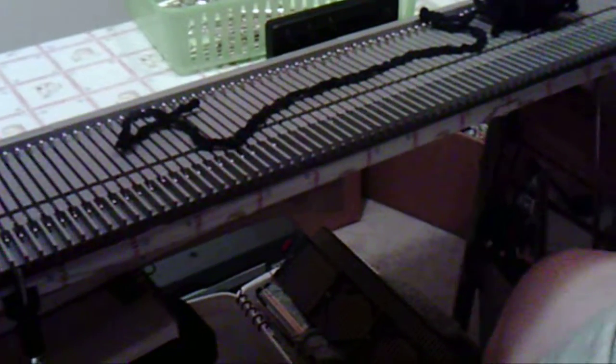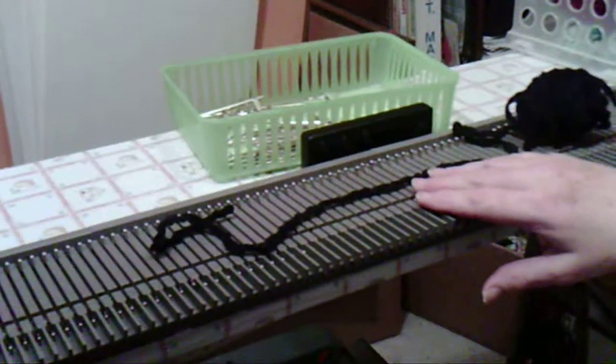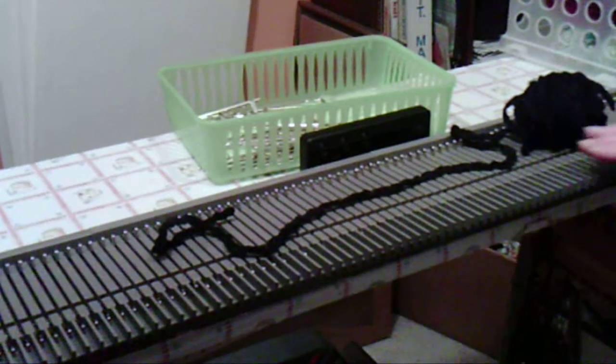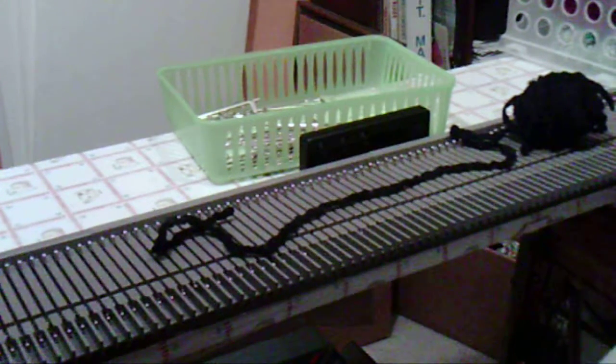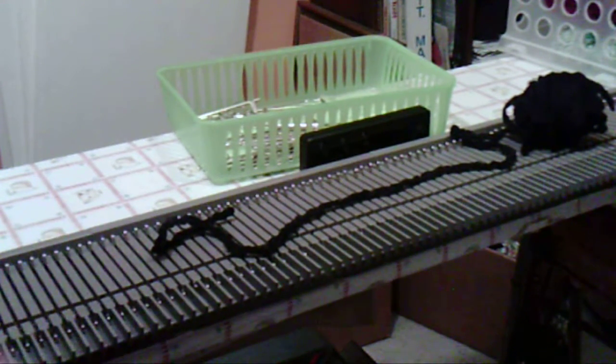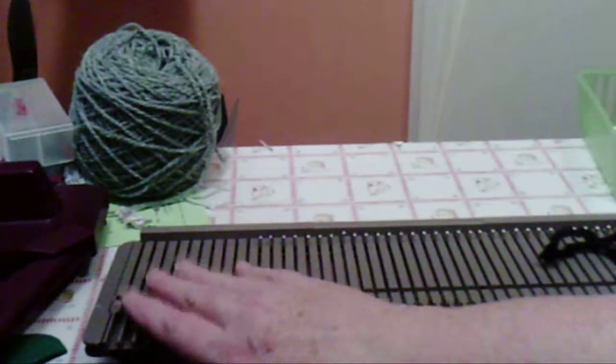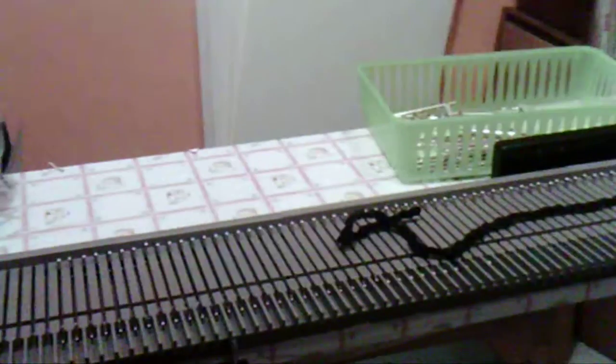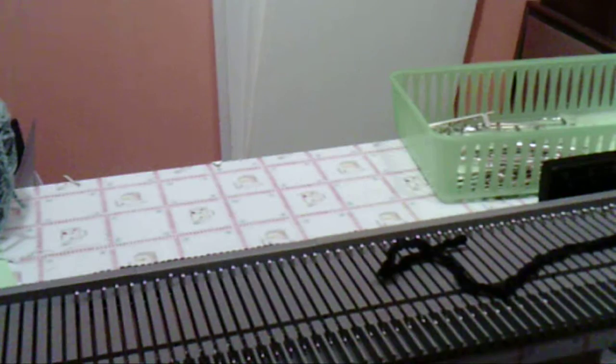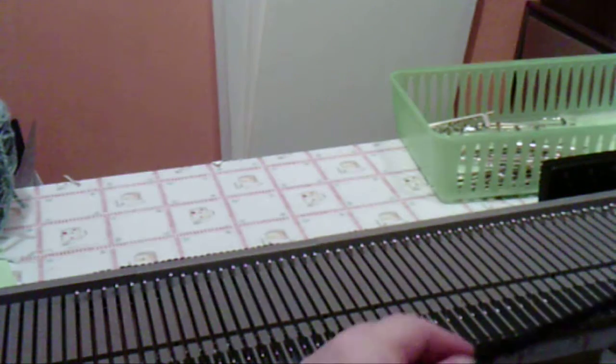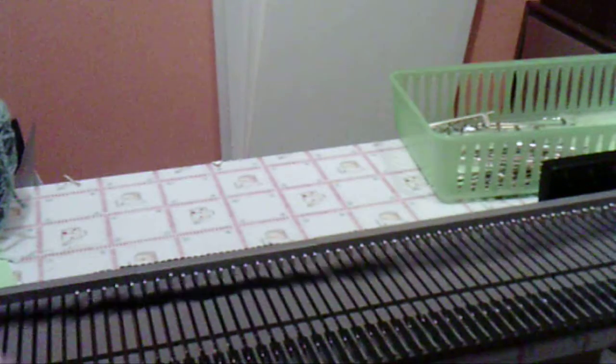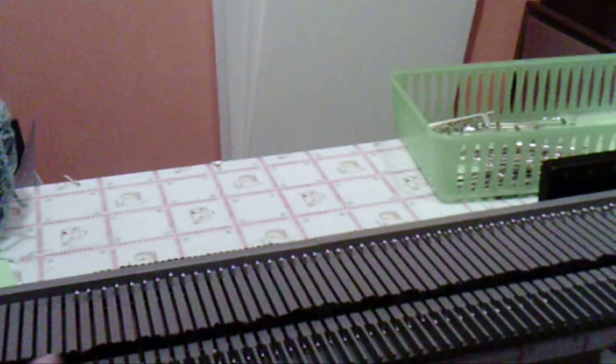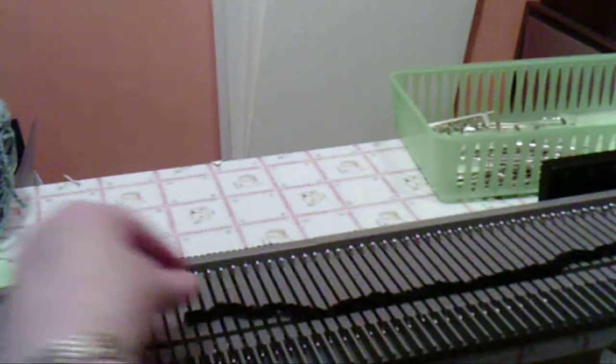I have my hundred needles set up and it's about 10 holes from each end. Now I have my chenille yarn and all I am going to do is line it up into the slot.